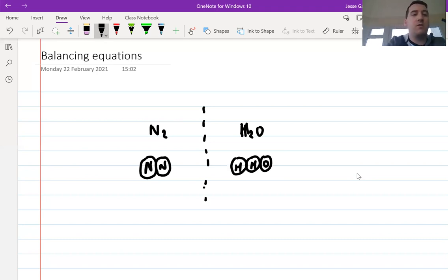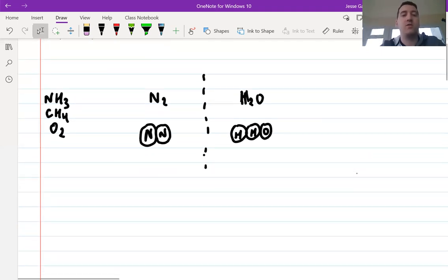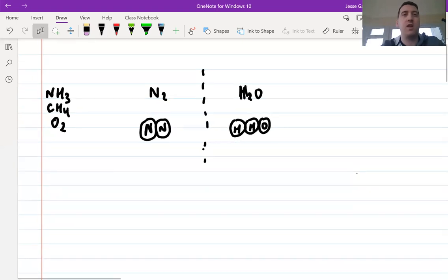What I want you to do is try these for me: NH3, CH4, and O2. I want you to pause the video now and try them the same way. Pause the video and do that now.